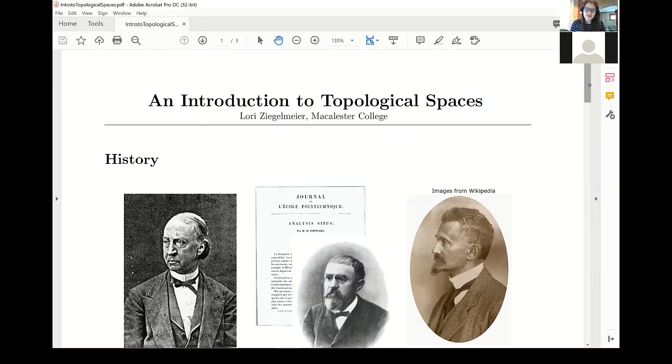Just a brief introduction to topological spaces. My name is Laurie Zegelmaier, and I'm a professor at Macalester College.